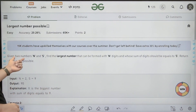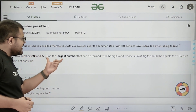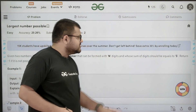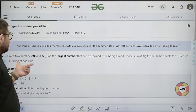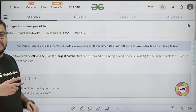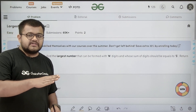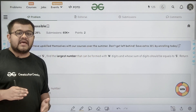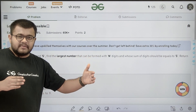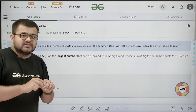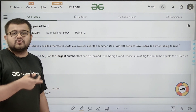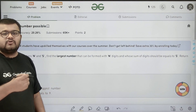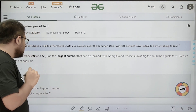What does the question say? It says that given two numbers n and s, find the largest number that can be formed with n digits and whose sum of digits is equal to s. Return minus 1 if not possible. Basically in the input, we are given two integers n and s, we need to form a number where the number of digits is n, the length of that number is n, and the sum of those digits should be equal to s. Out of all such possible combinations, we need to return the largest possible number.